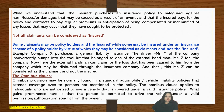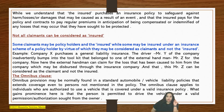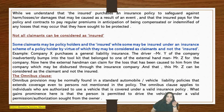For exams, you might get a question: not all claimants can be considered as insured — elaborate, or comment. For that, you will have to explain who is the insured, what is the role of the insurance contract, what is the insurable risk, and then go in detail about why all claimants cannot be considered as insured.